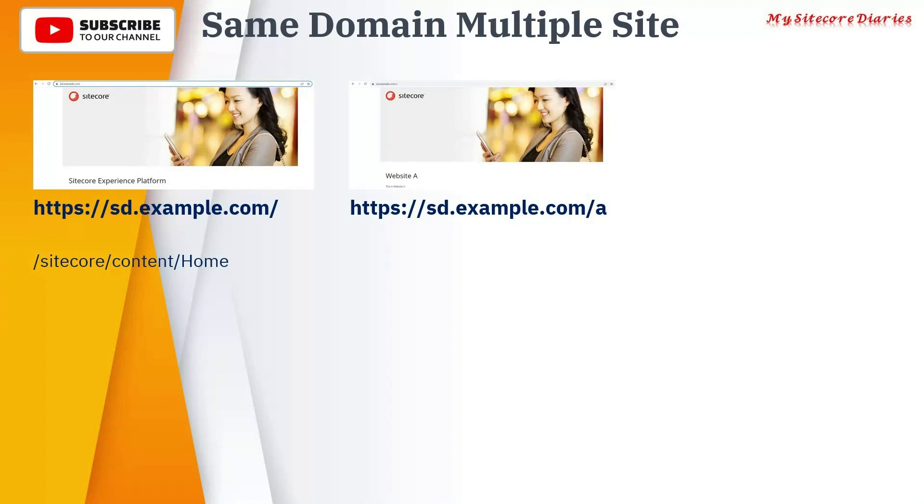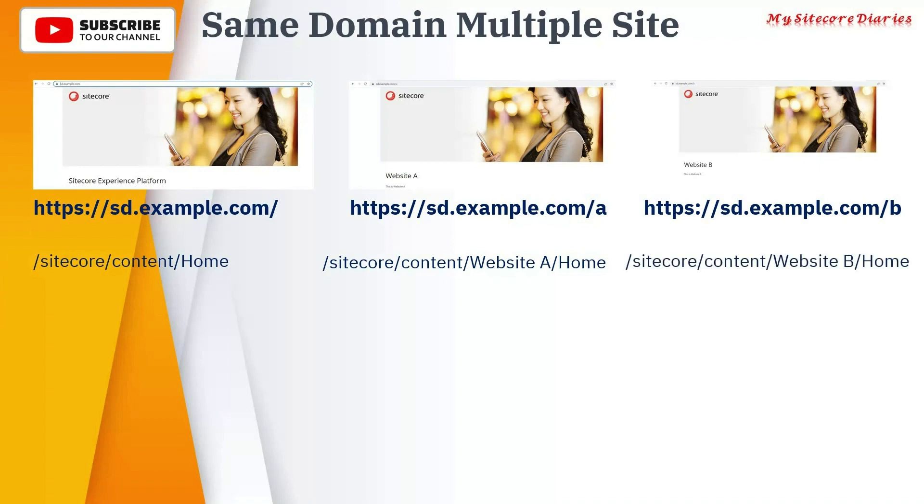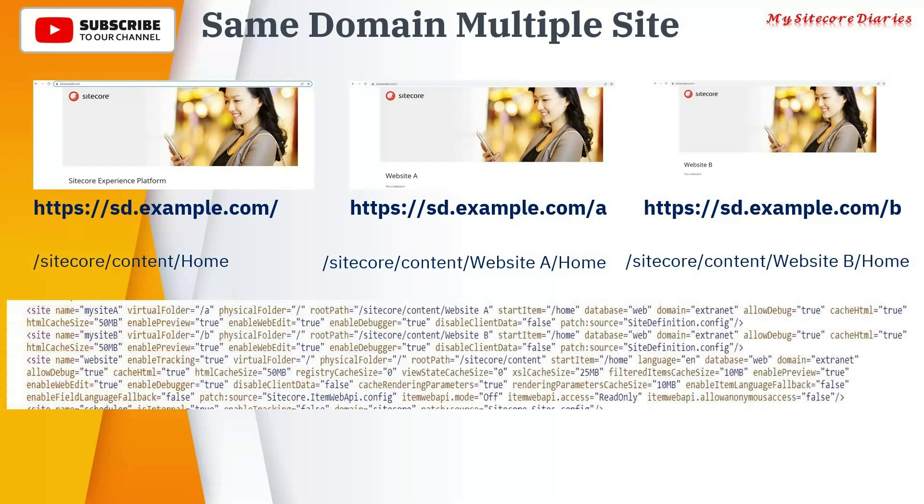If you access it, they need to go to the different website. You can see website A and its node is Website A/Home in the content tree. Then you have website B, that is sd.example.com/b, then you can have a /Home.